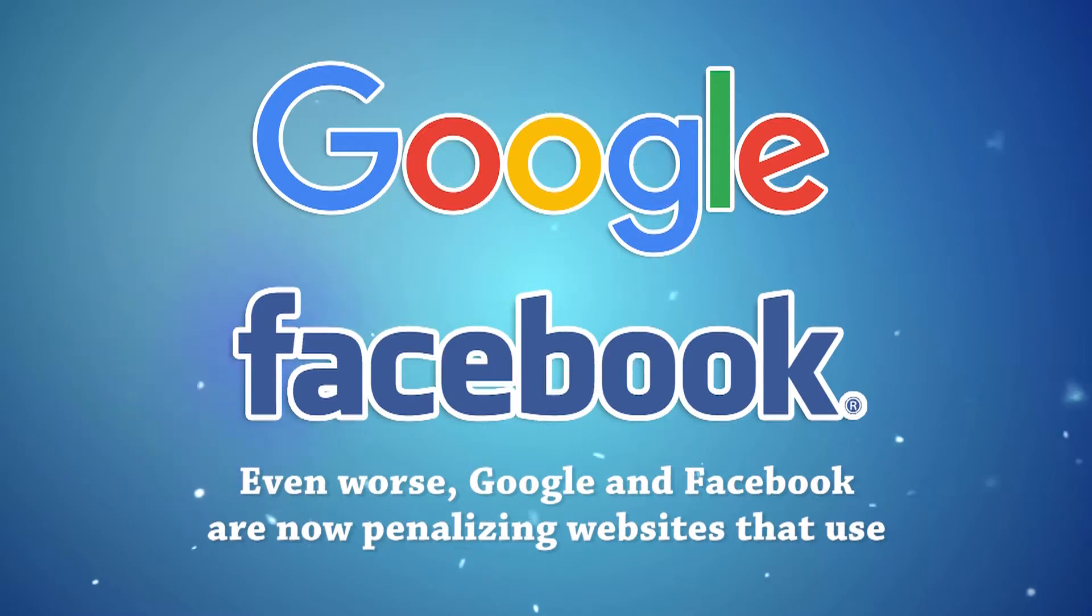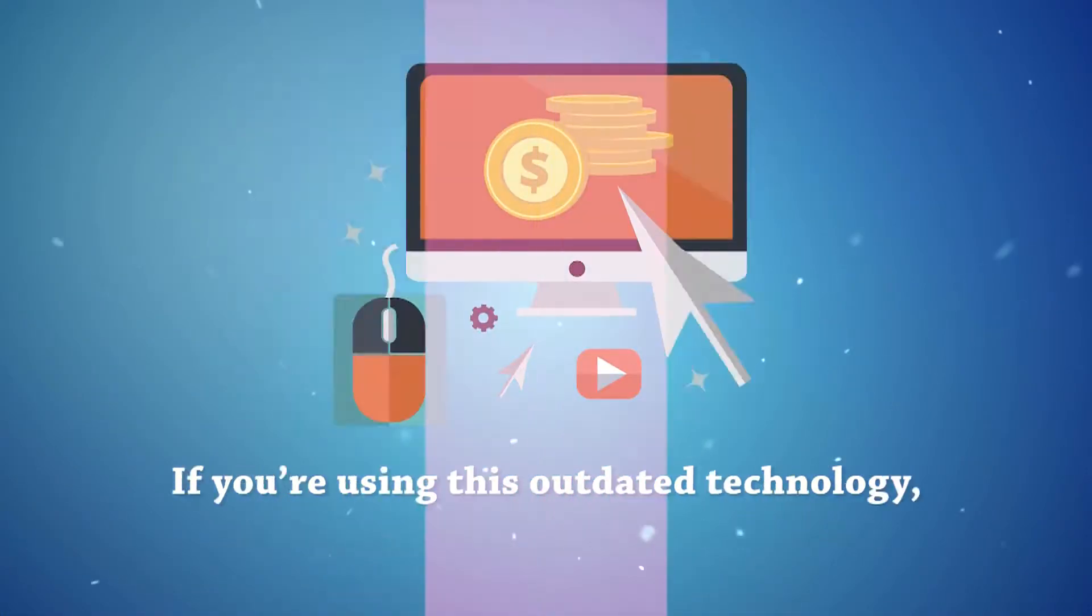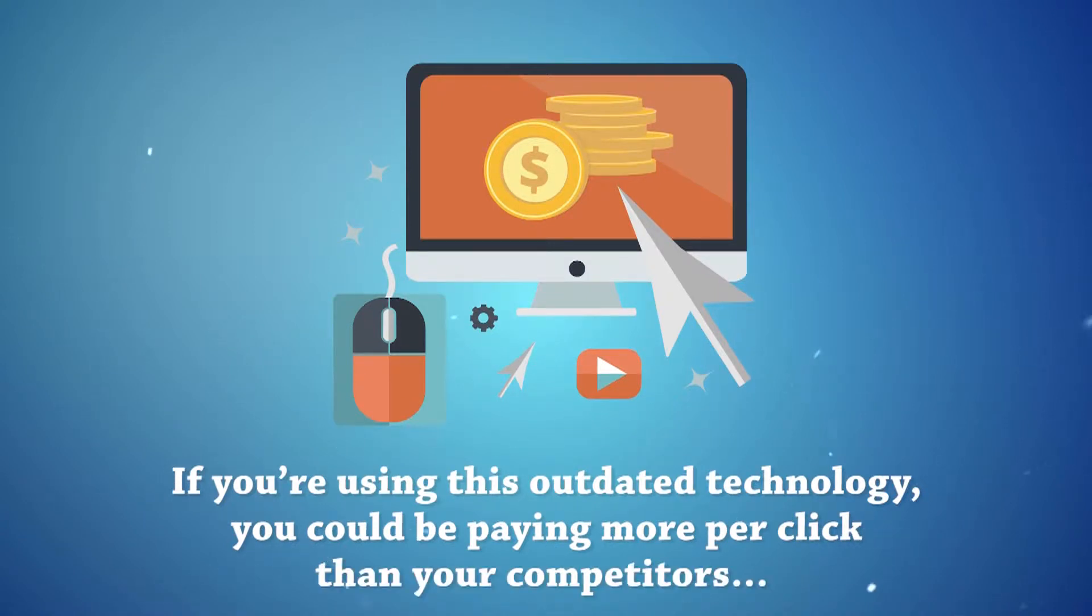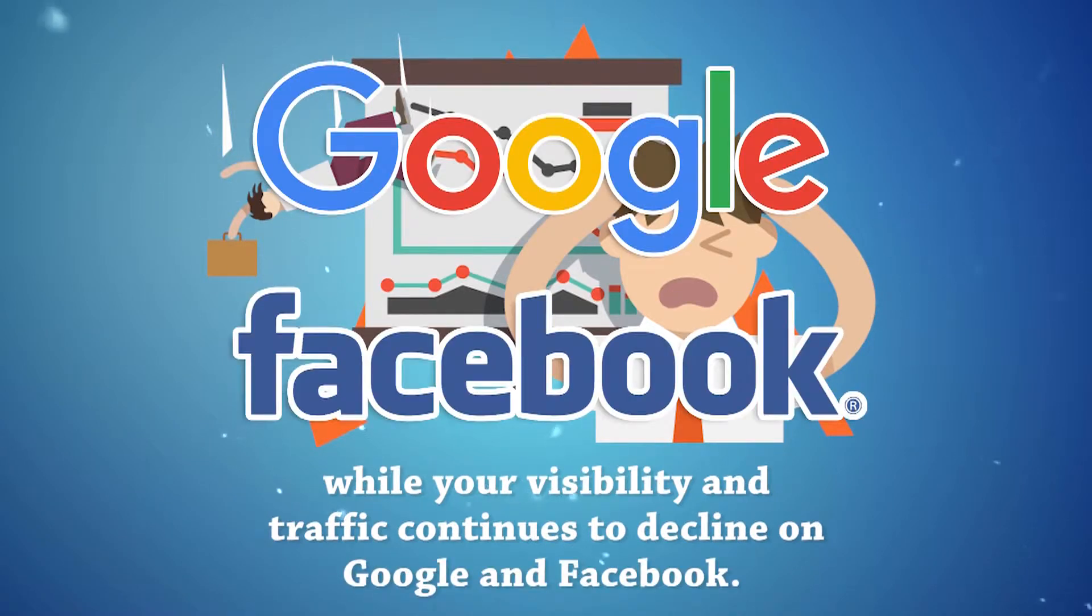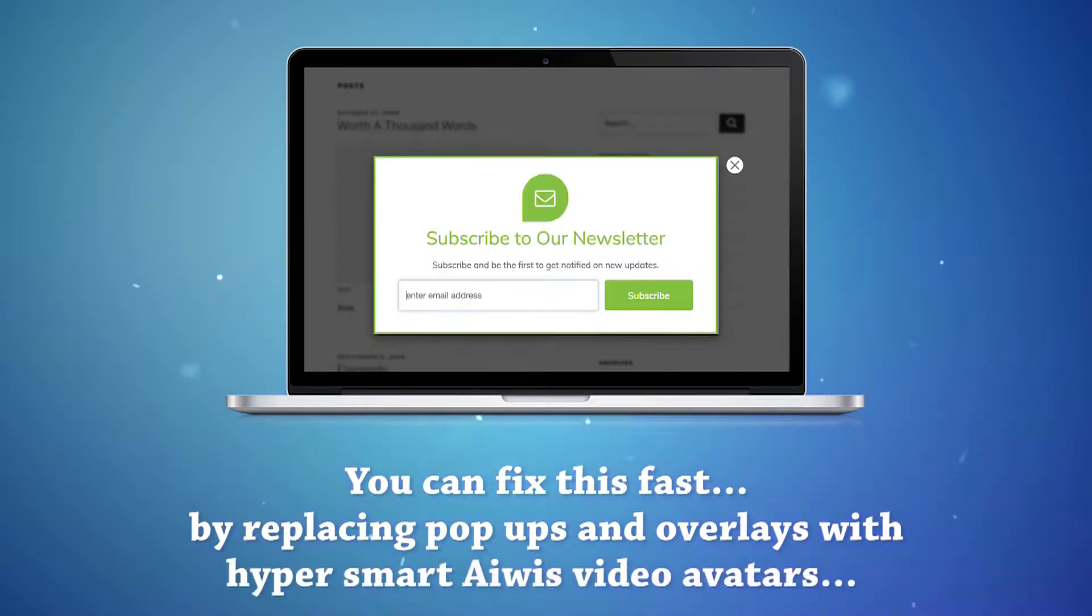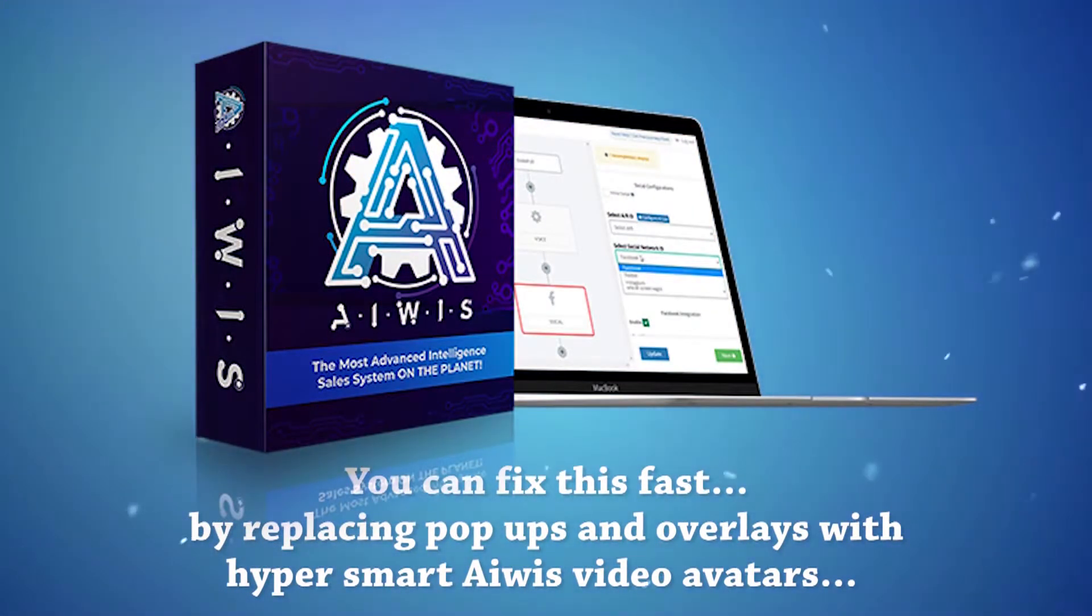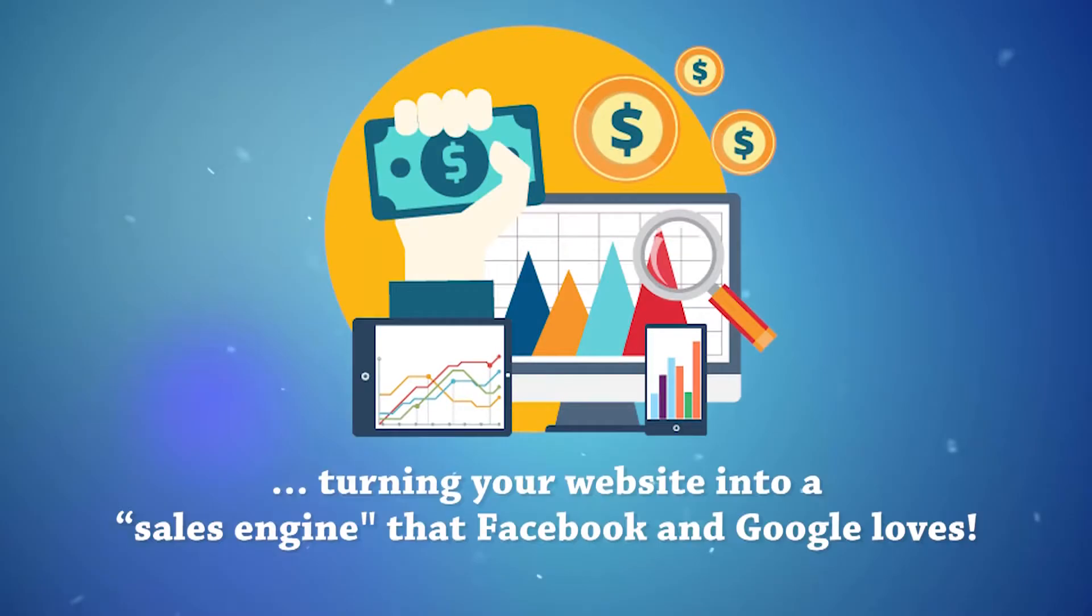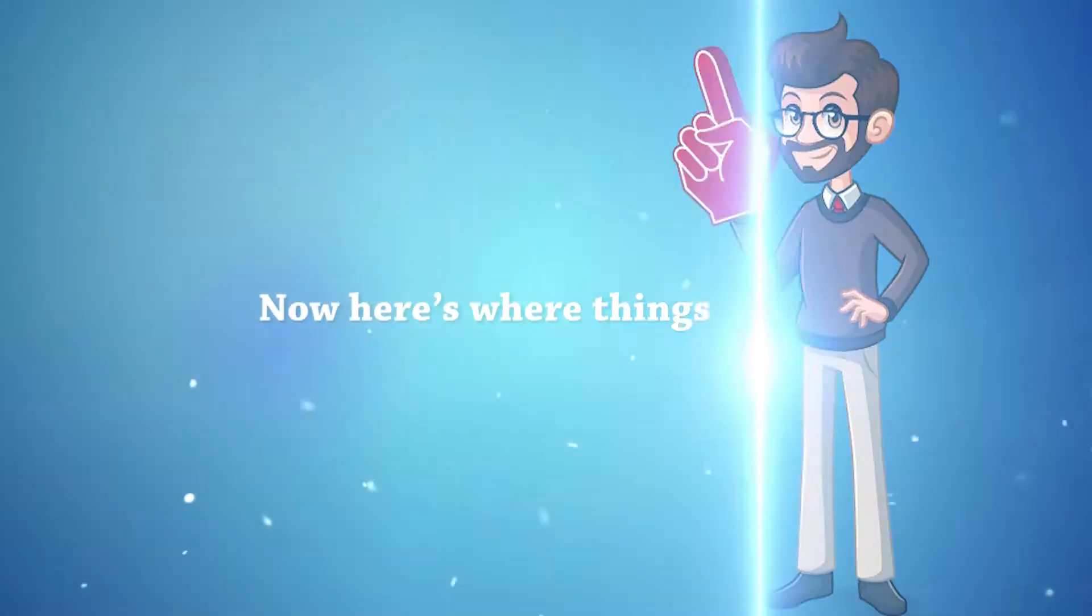Even worse, Google and Facebook are now penalizing websites that use pop-ups and overlays. If you're using this outdated technology, you could be paying more per click than your competitors, while your visibility and traffic continues to decline on Google and Facebook. You can fix this fast by replacing pop-ups and overlays with hyper-smart AWIS video avatars, turning your website into a sales engine that Facebook and Google loves.